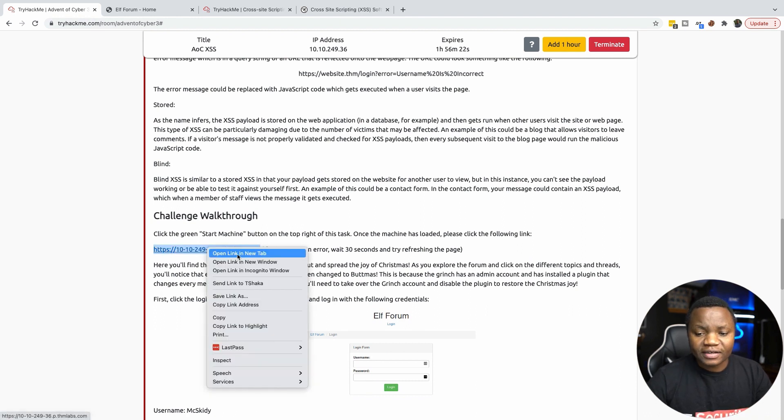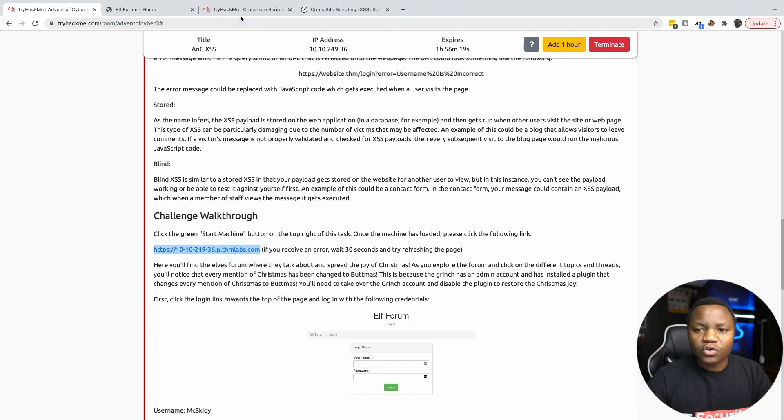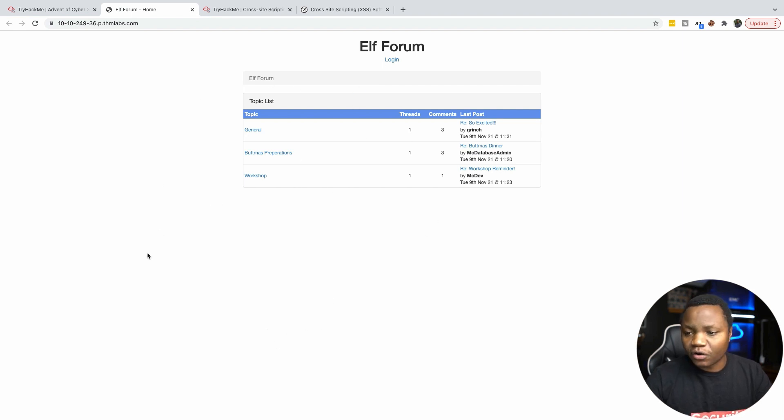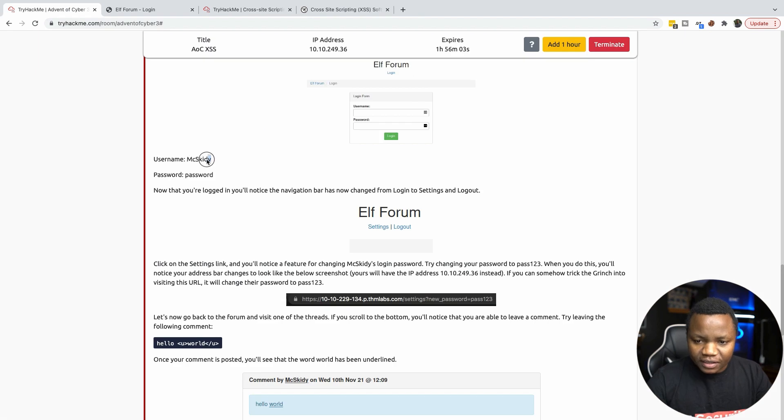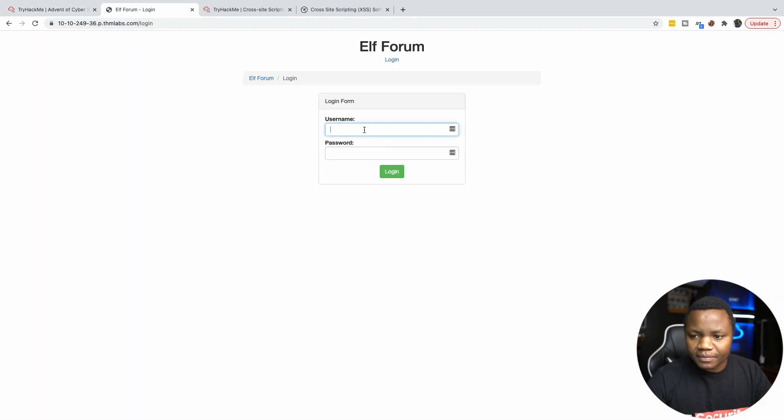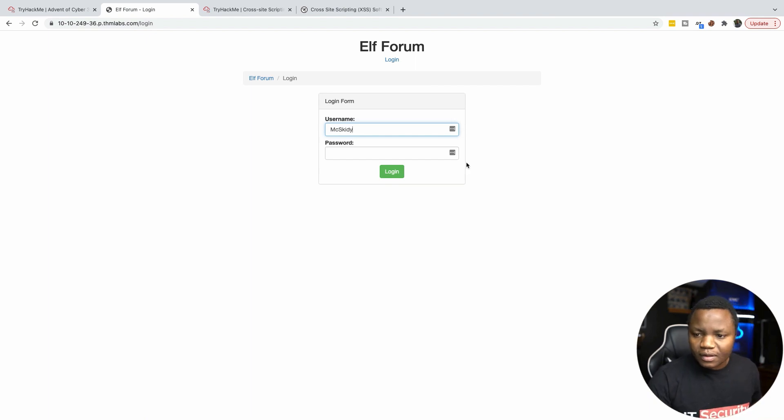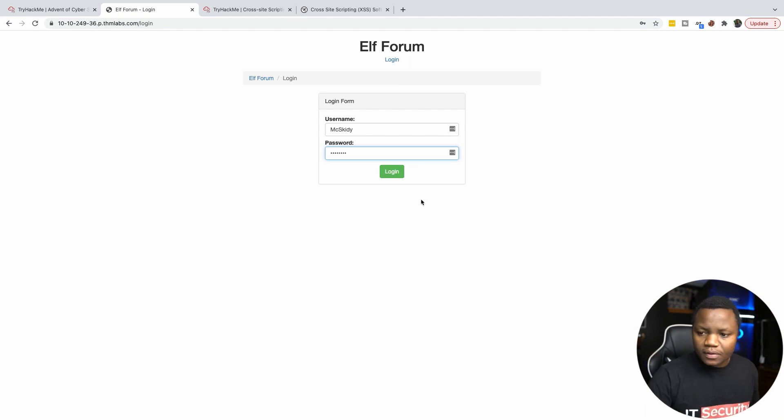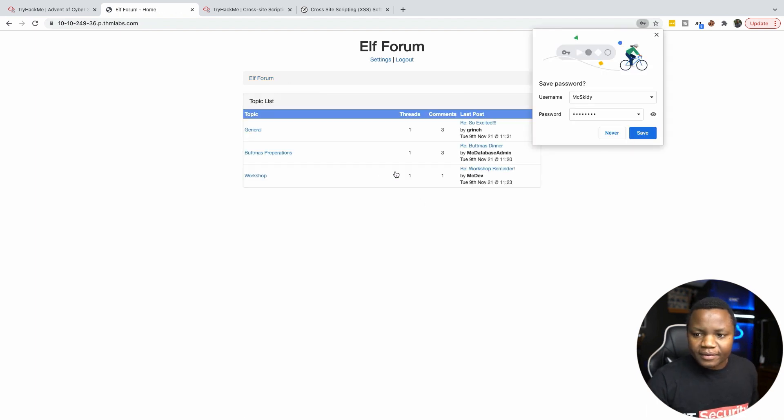Once you start the machine go ahead and you have a link that is going to be unique to you. Right click and open that in a new tab, and once you open in a new tab you will get this website here. This is the website that we're working on today testing cross-site scripting. Here is the username and password so we'll just use what we are given. And then of course the password is password. And we sign in.